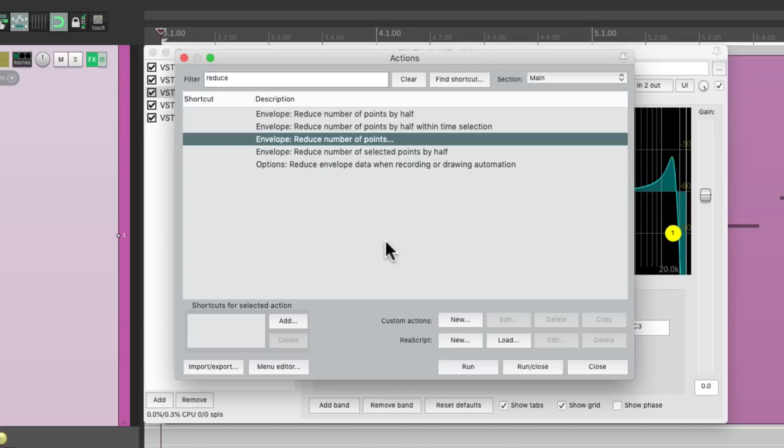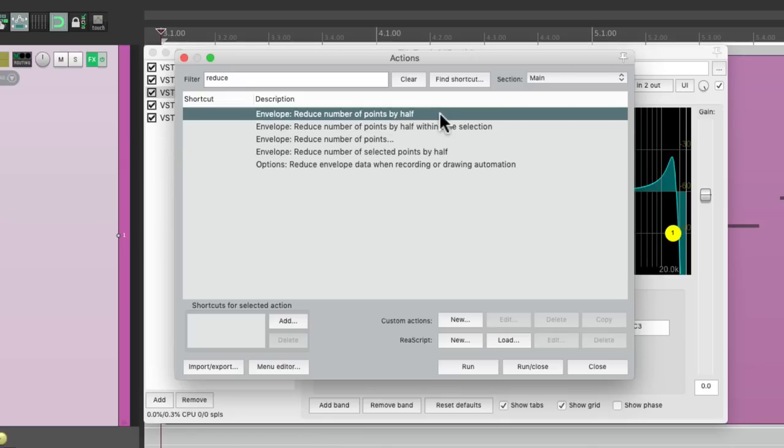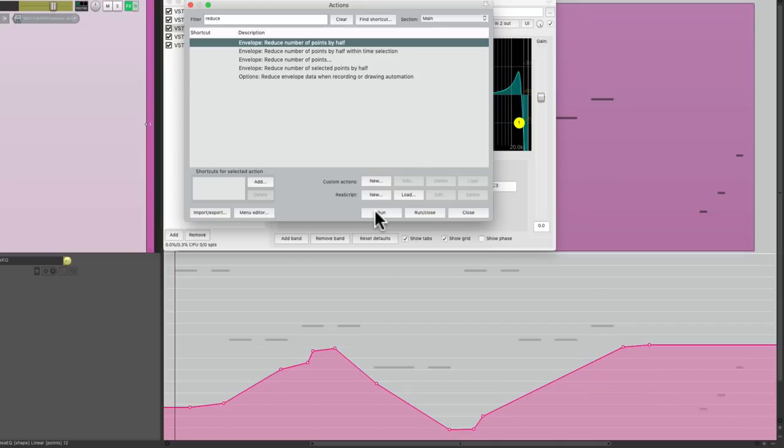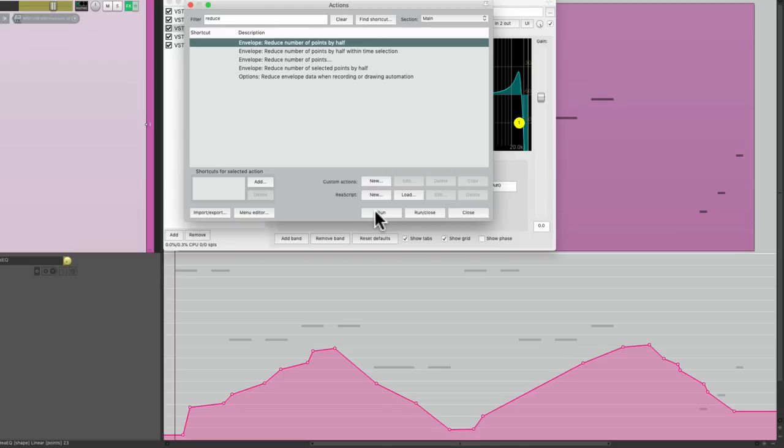But instead, let's reduce all the points by half, one at a time. Half, half, half, half. And if we go too far, just undo it. And we could simplify it that way.